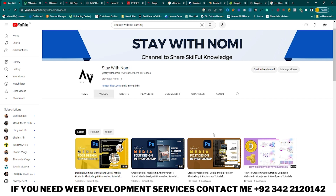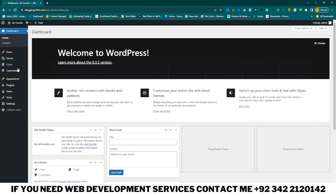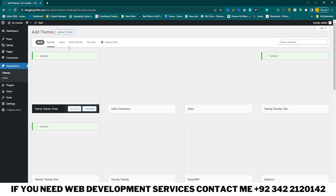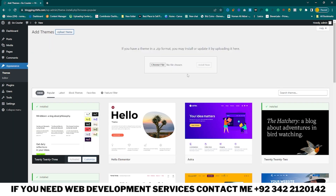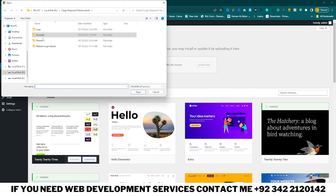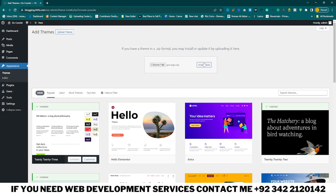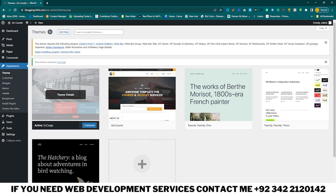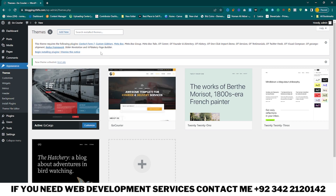First of all you need to open your WordPress dashboard. After that click on Appearance, click on Theme, click on Add New Theme, and Upload Theme. Click on Choose File and choose your cargo theme, click on Open and Install Now, then click on Activate. Here you can see your cargo theme is activated.